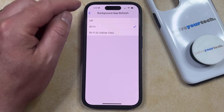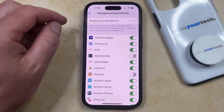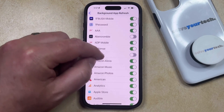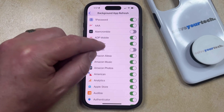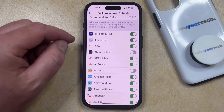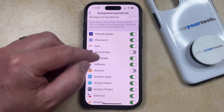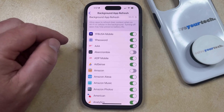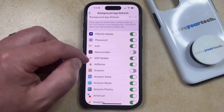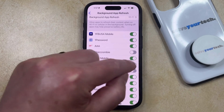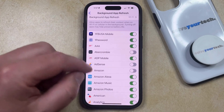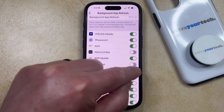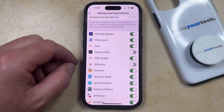So now we're going to go back to the main Background App Refresh menu, and if you had enabled that, you can scroll through the list and choose which apps are allowed to update in the background. For example, if I didn't want the AdSense app to update in the background I could turn that off, or if I wanted to allow Amazon to update in the background I can turn that back on.